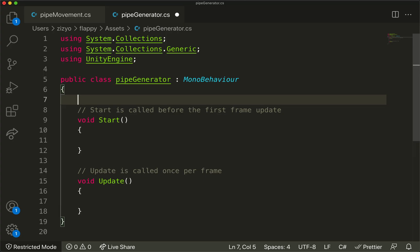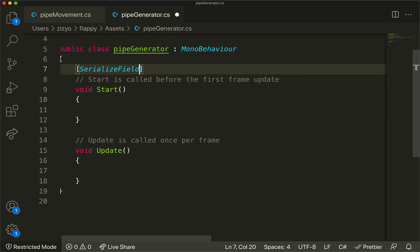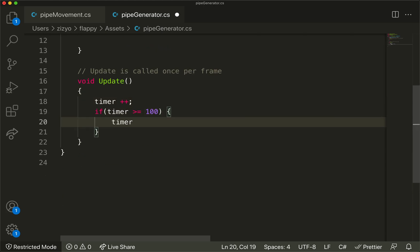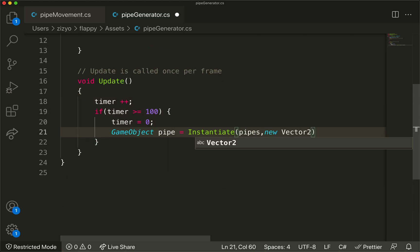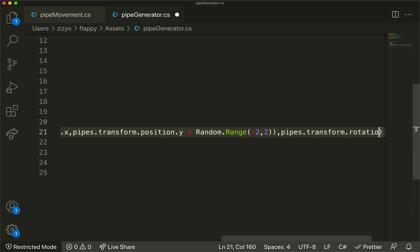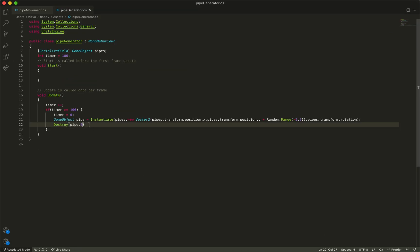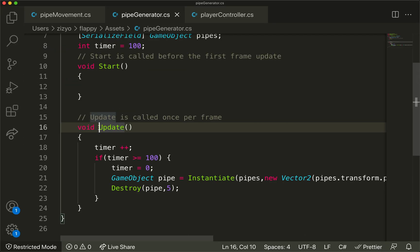Add code to create a pipe object and timer. Then add code to create pipes every 100 frames. The pipes are added with the instantiate method at a random height. Finally, destroy the pipes after 5 seconds when they're off screen.